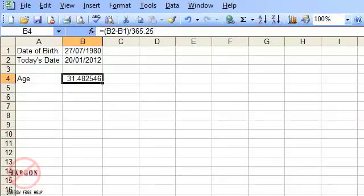So just be aware sometimes it can also reformat it as a date. So that is how you can calculate how old someone or something is in Excel.